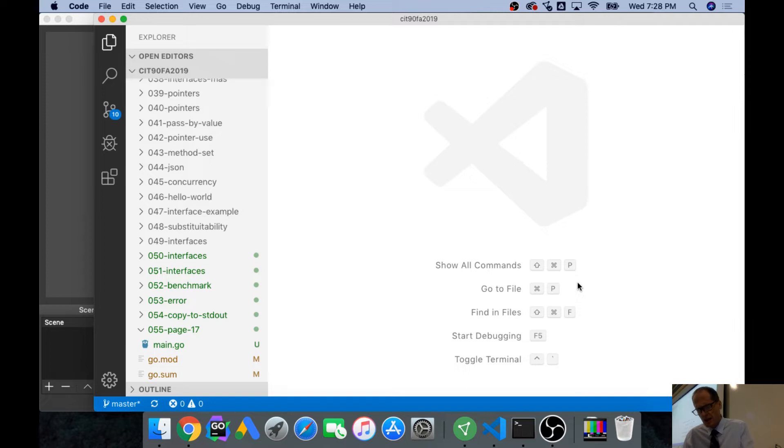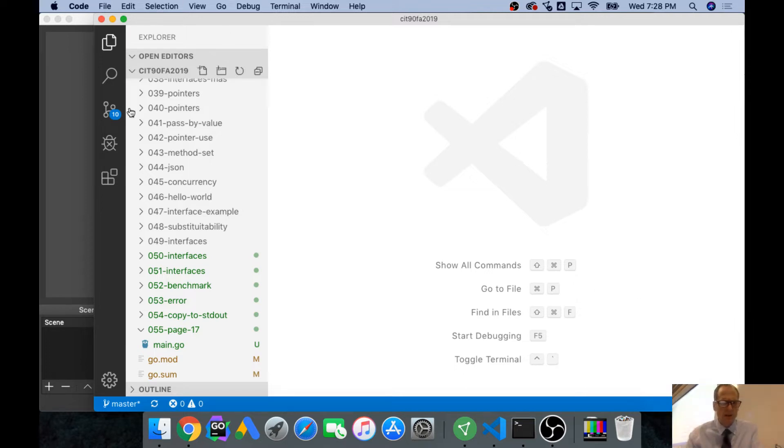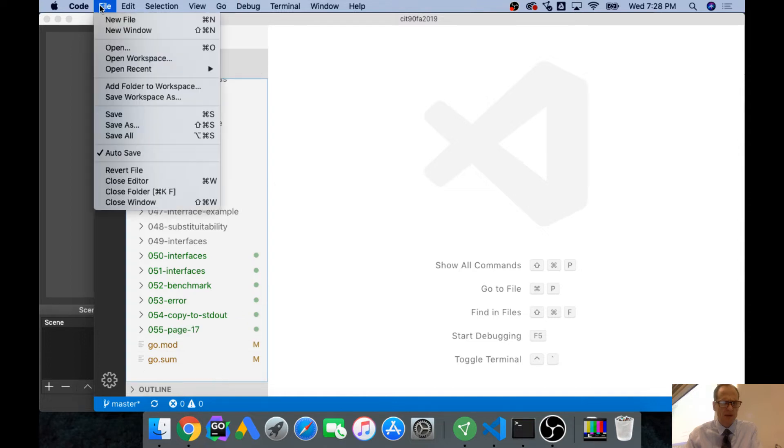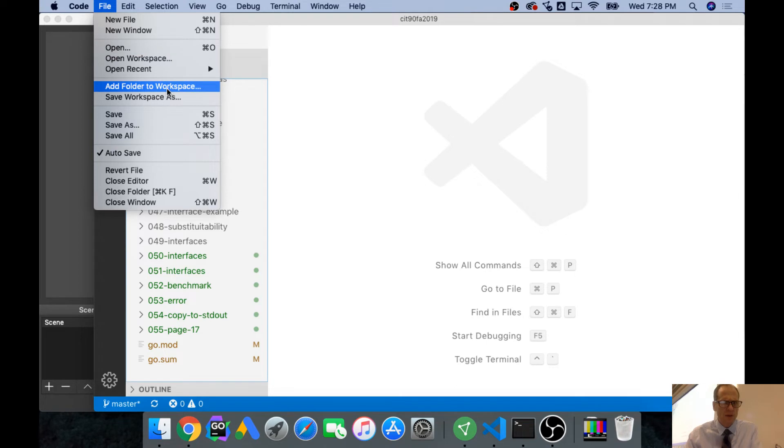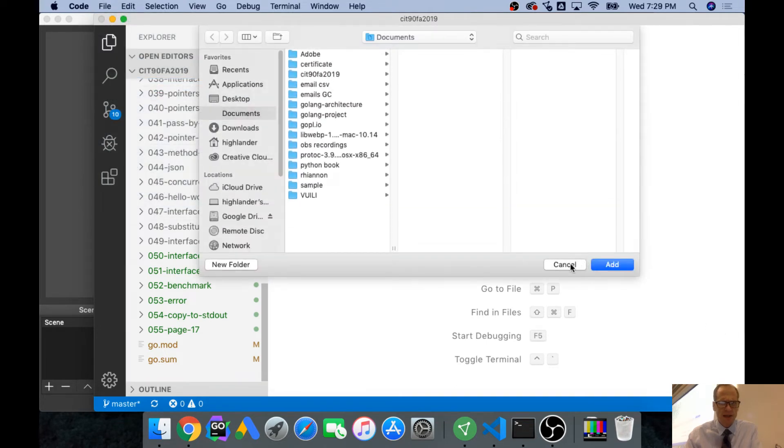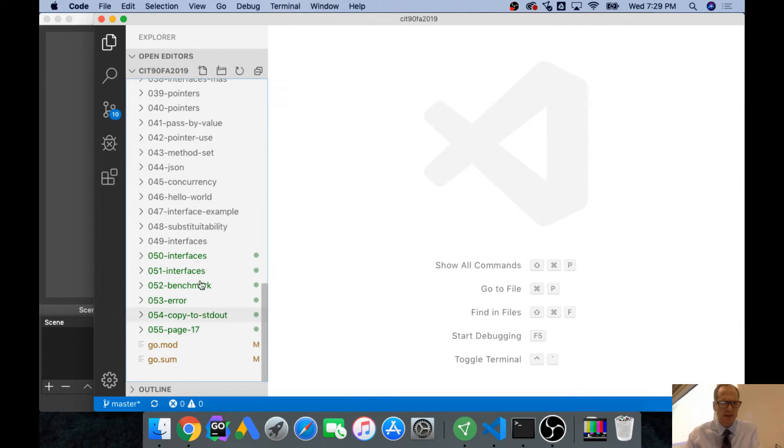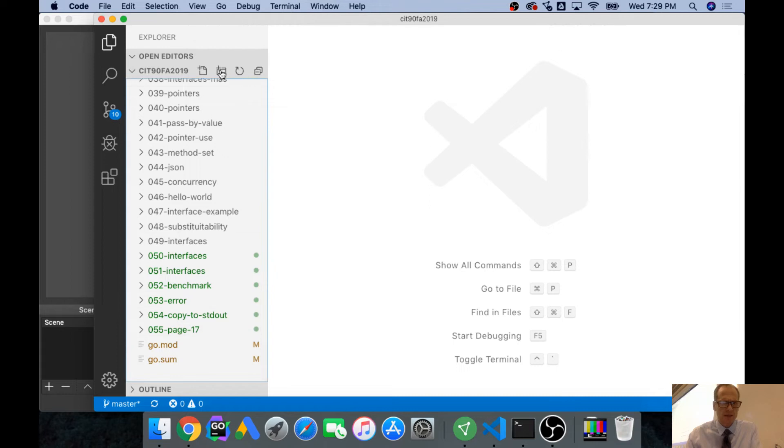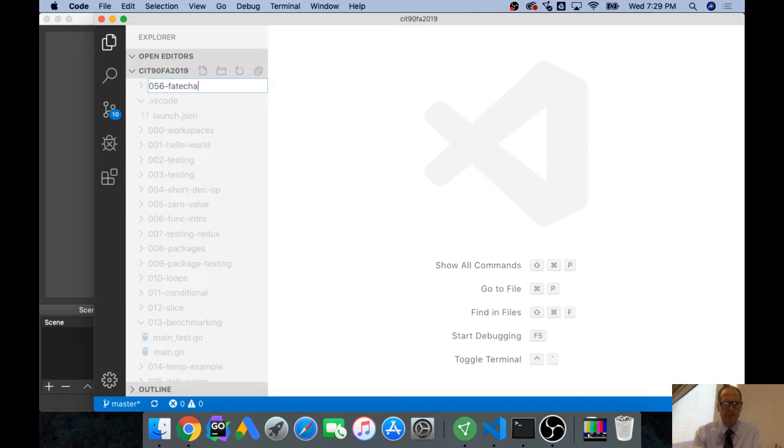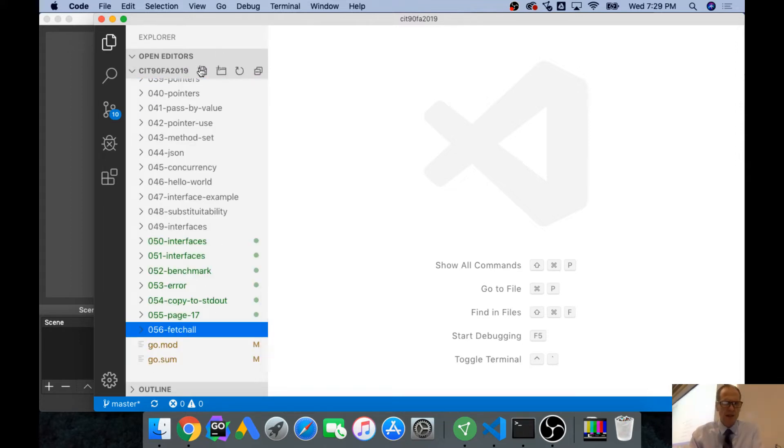And so this exercise is to use Fetch All. So we're going to go get that program, but first I'll create a new folder. I wish there was a shortcut key here. New, add folder to workspace, no shortcut key. I'm looking for this one. 056, and it's going to be Fetch All. Fetch All, and then main.go.